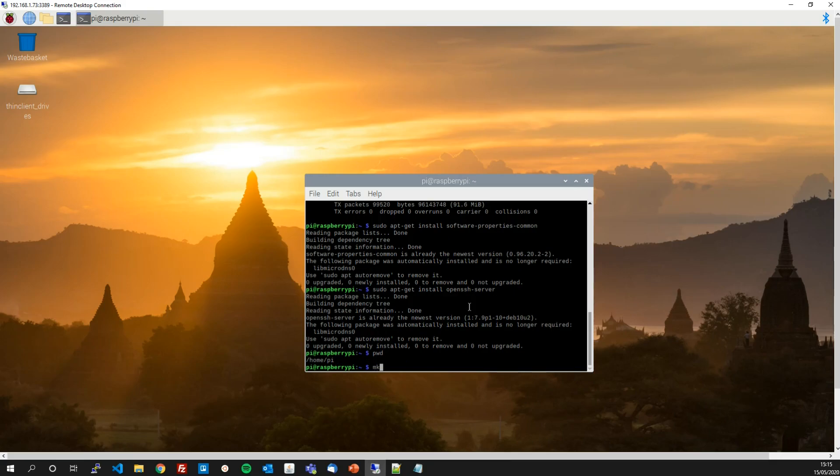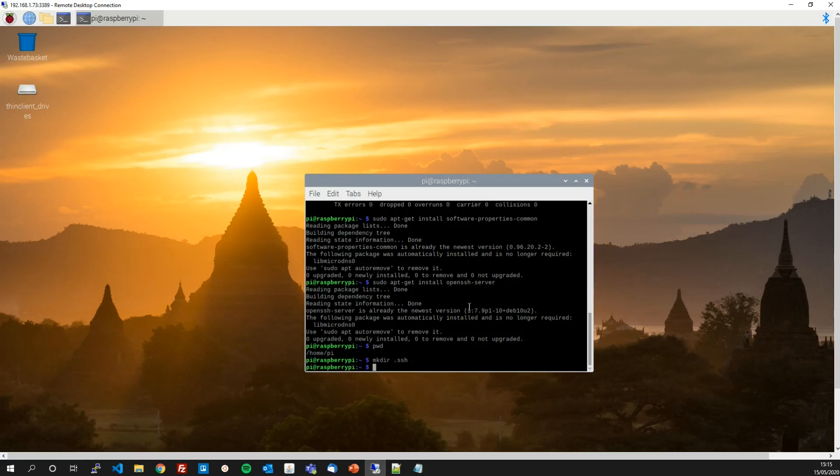So now we just need to create the .ssh folder. So mkdir .ssh. Fantastic. So now we have .ssh in our home directory.